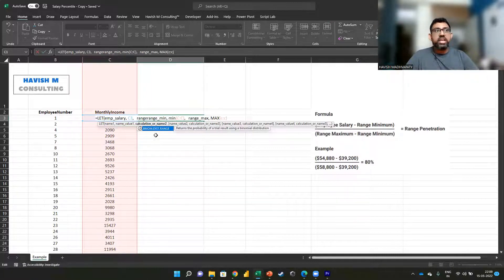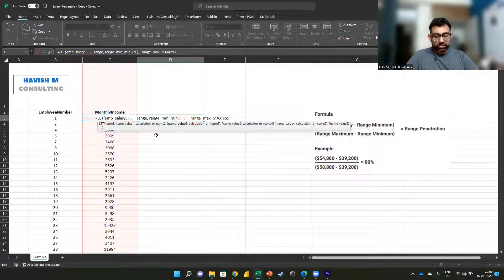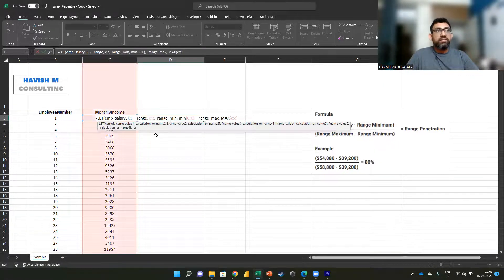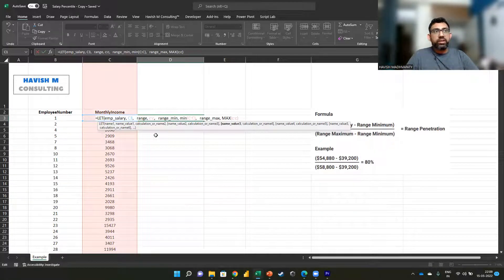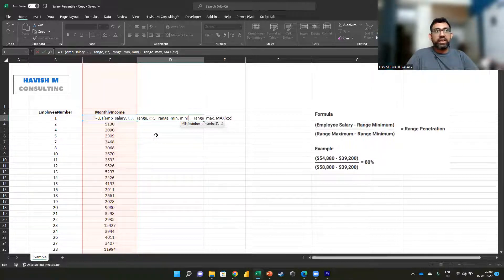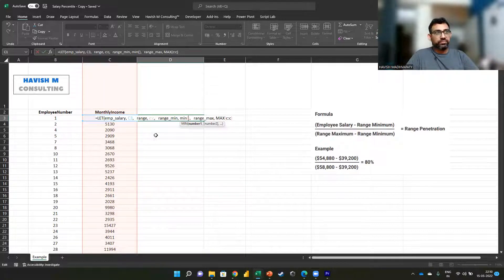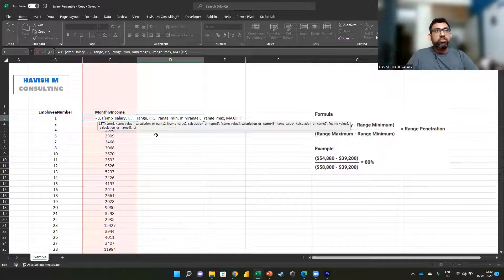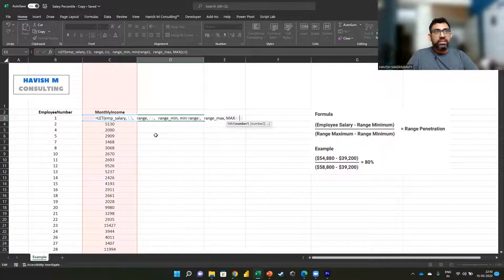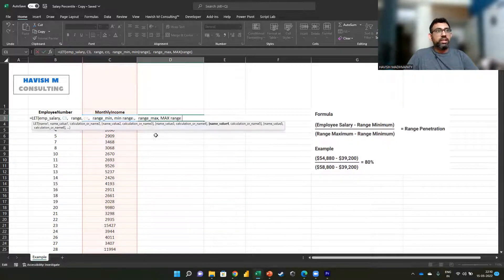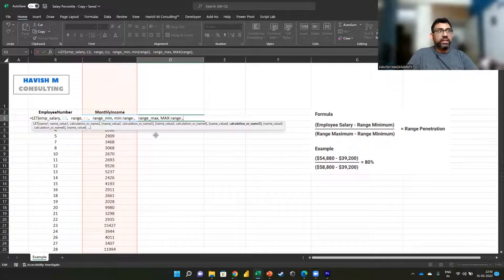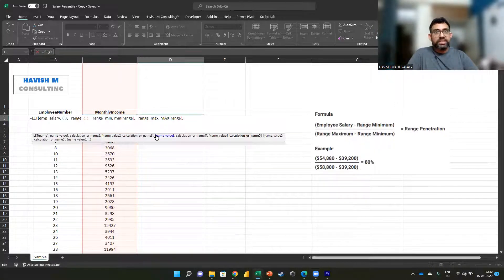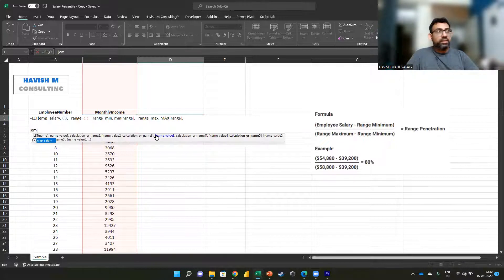One more thing you can do if you wanted to was you can see that the range is column C, and this way we don't have to write min of C. We can simply write min of range, and here as well we have the min of the range.